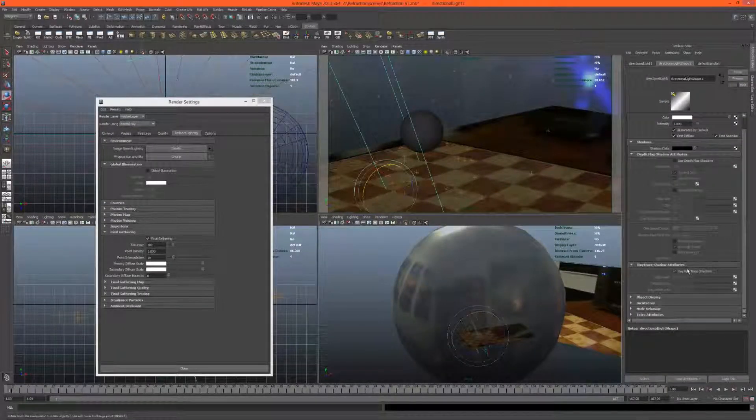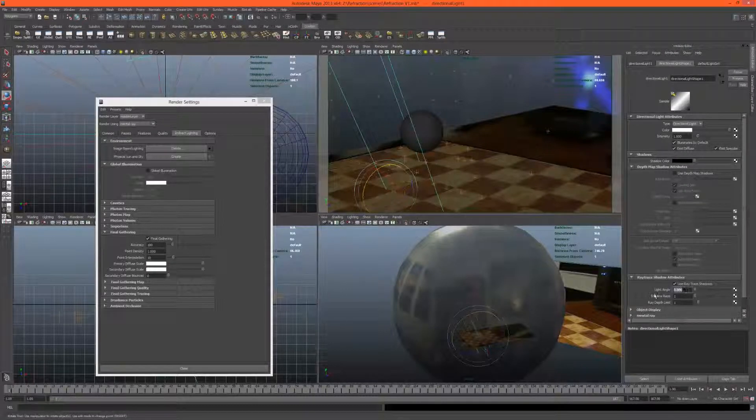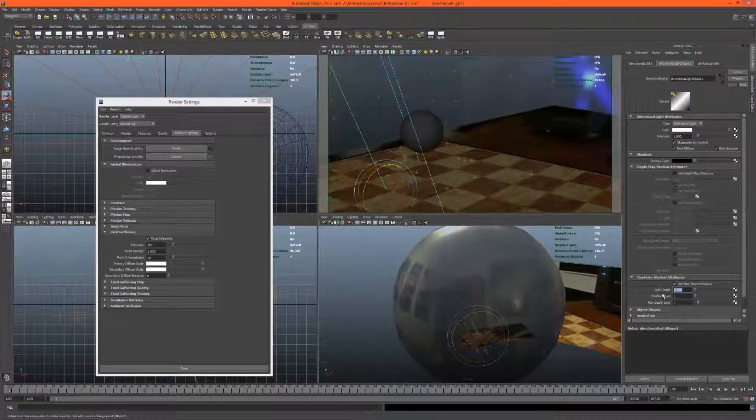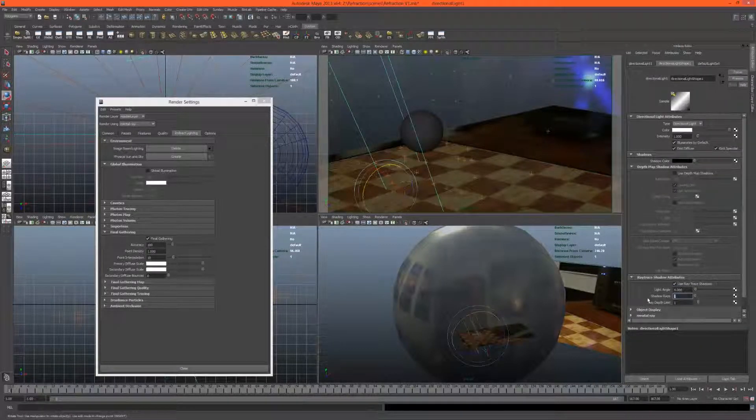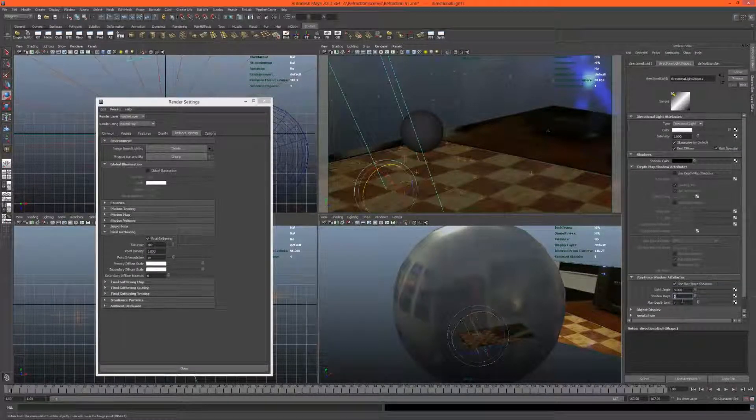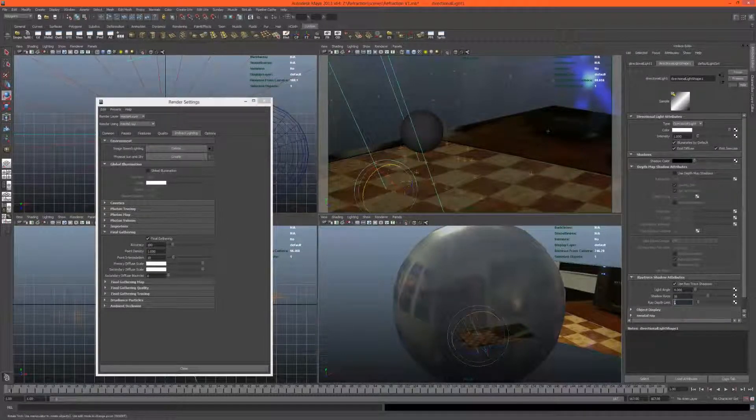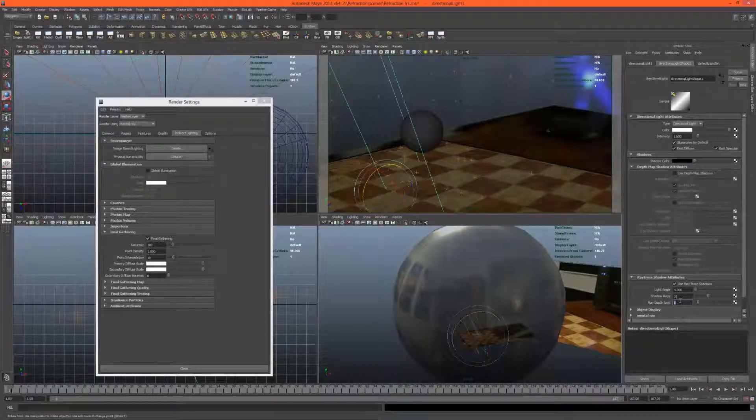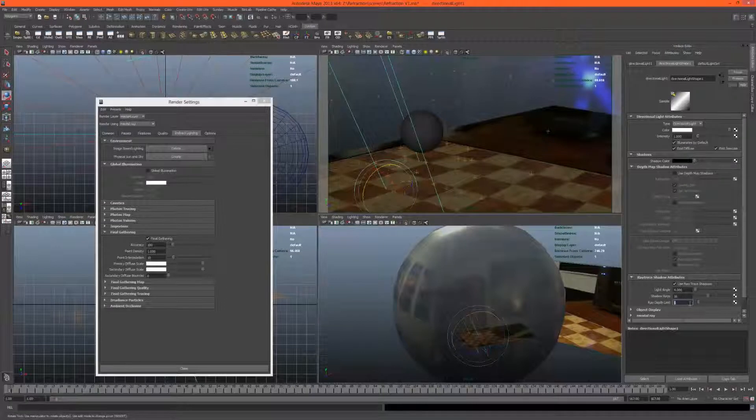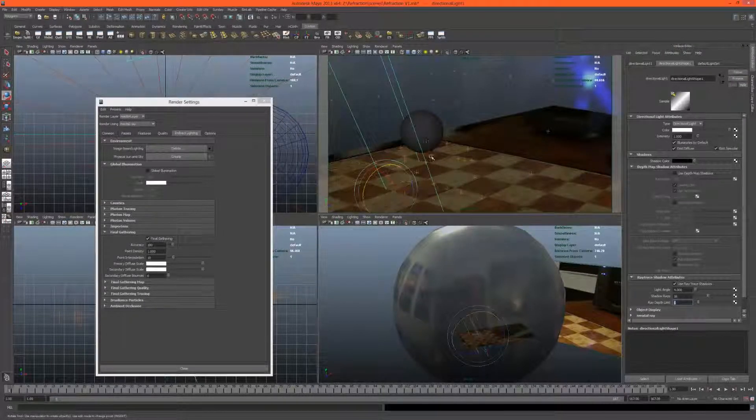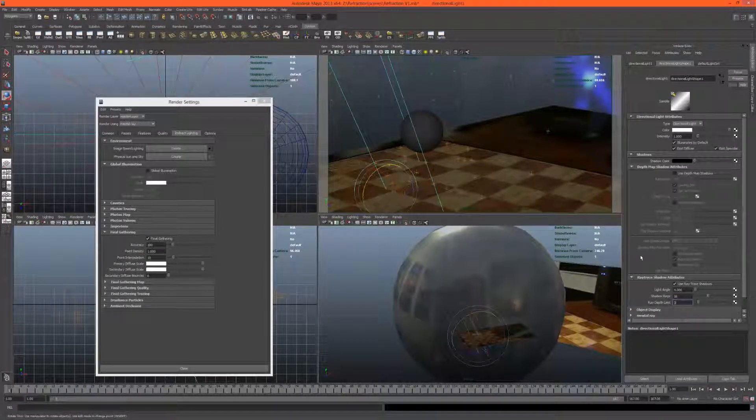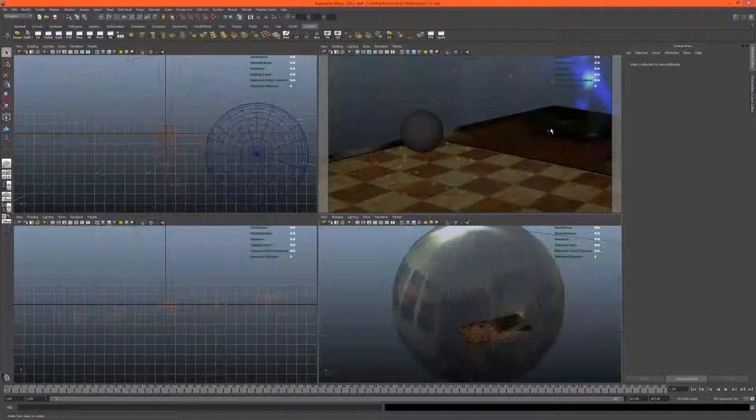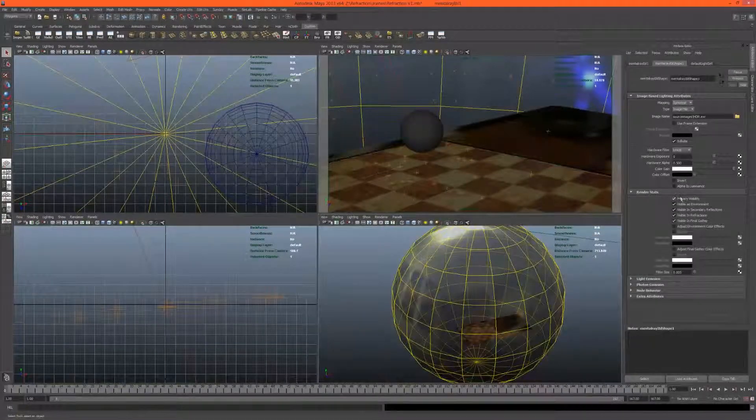Now let's get some shadows on here. Shadows, use ray trace shadows. The light angle controls how soft, so I'm going to set this to 4. And the shadow rays is the quality, set this to 5. Actually let's set it to 16, that's pretty moderate. The ray depth limit is how many times the rays can bounce. If we set this at 1, you won't actually be able to see the shadow inside this material. It won't reflect its own shadow, so let's just bump this up.